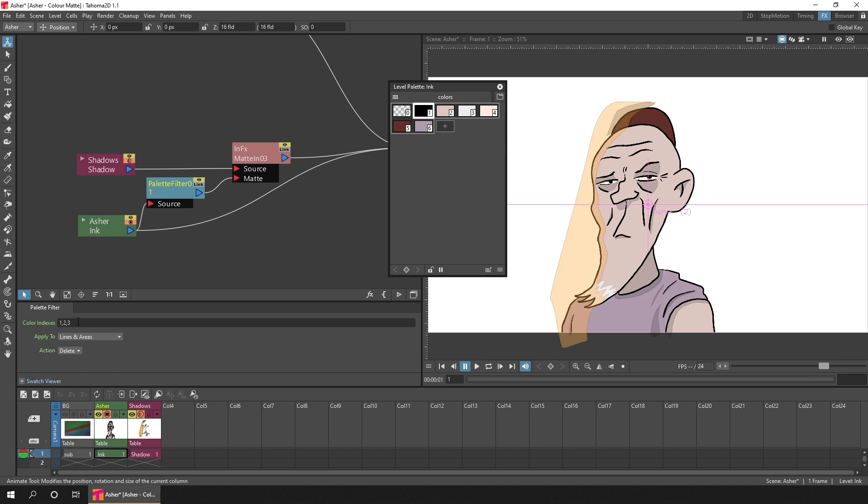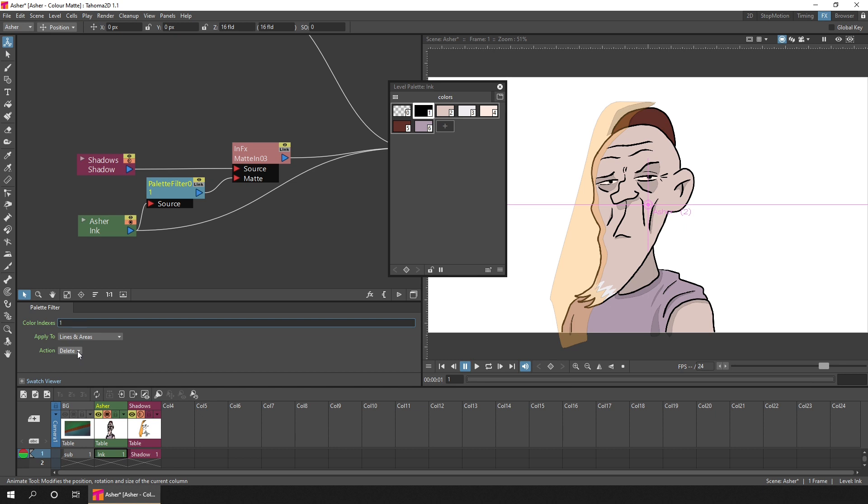So in the color indexes, I'll just enter one. Then you select what you want to do with this color. For this case, we want to ignore any lines and areas that use the color, so that only the other colors are used for the matte. So we choose delete from the action.